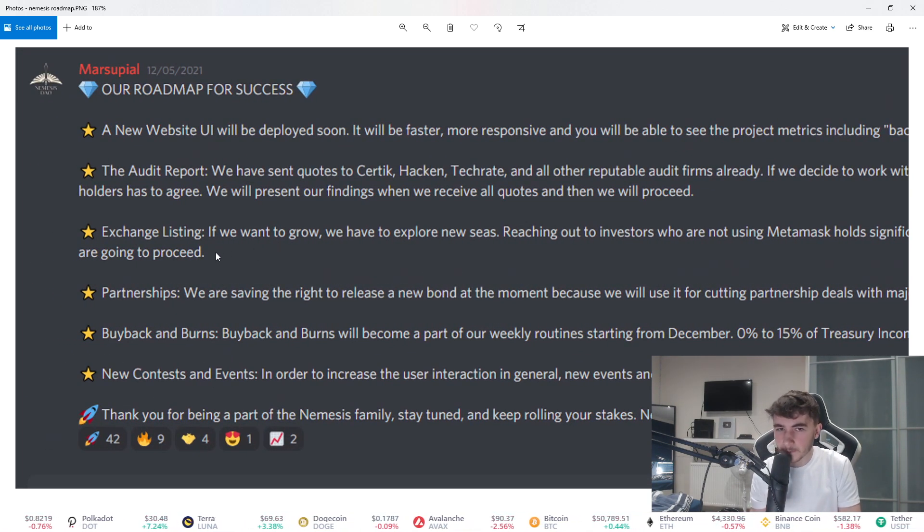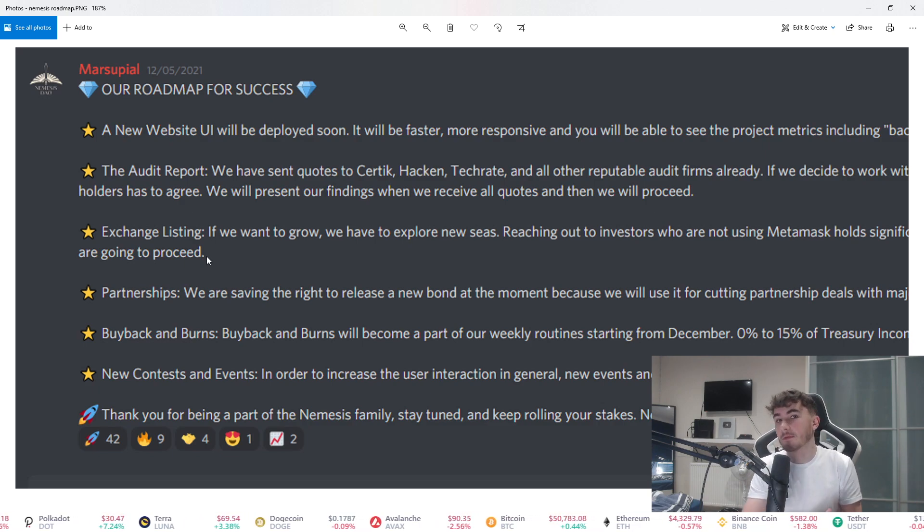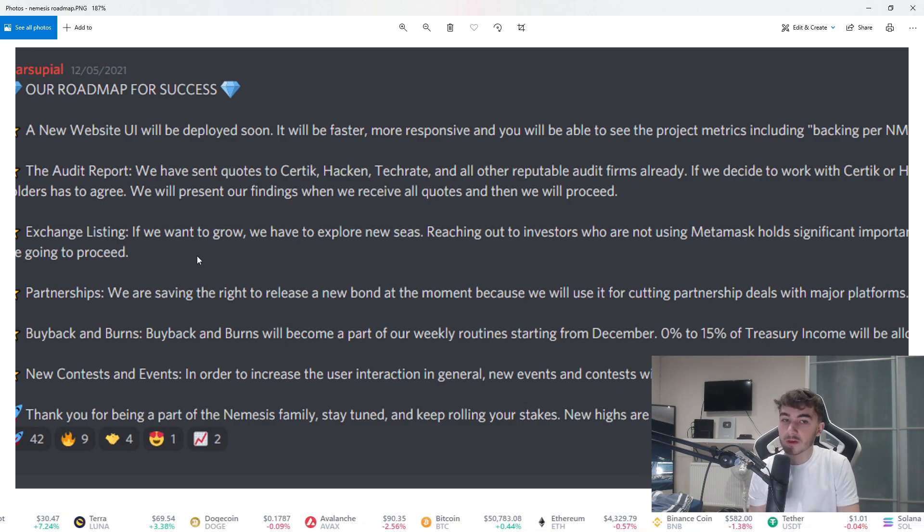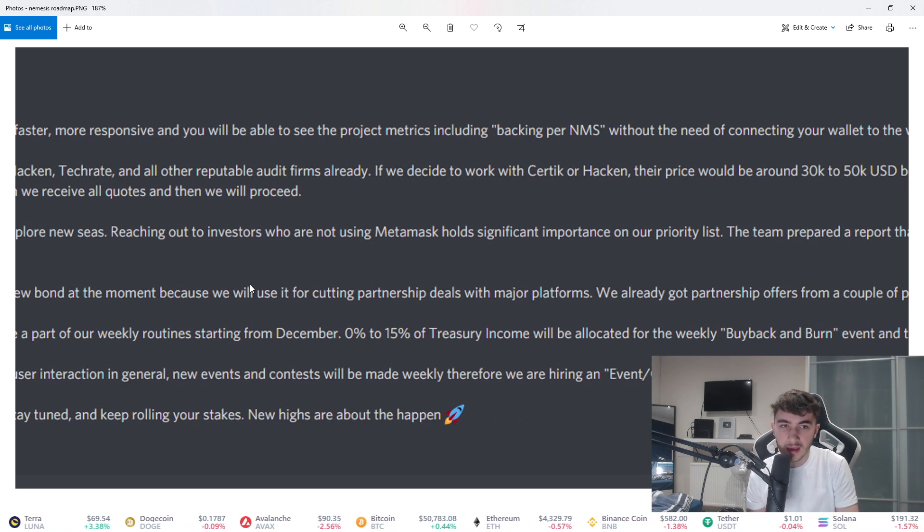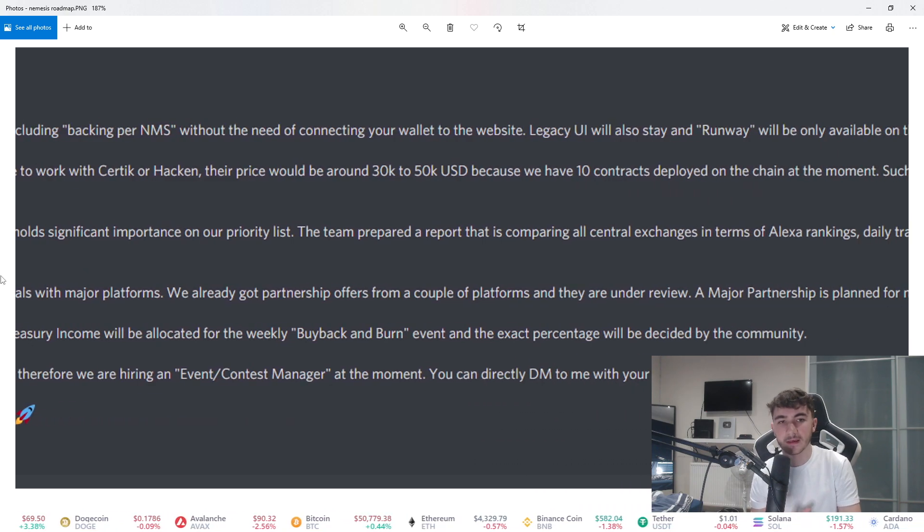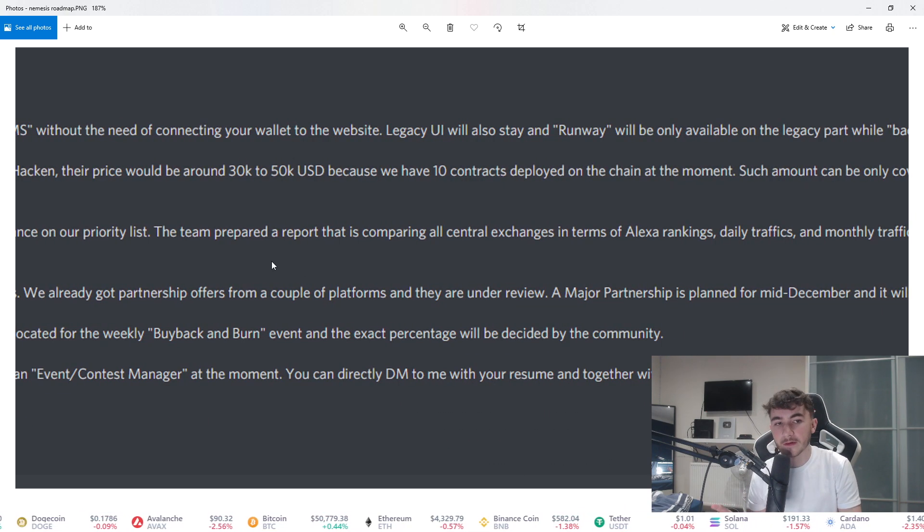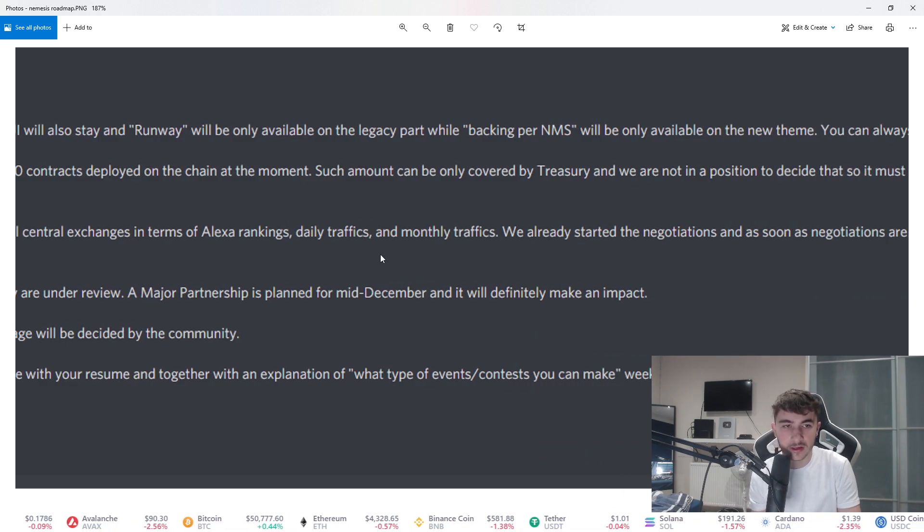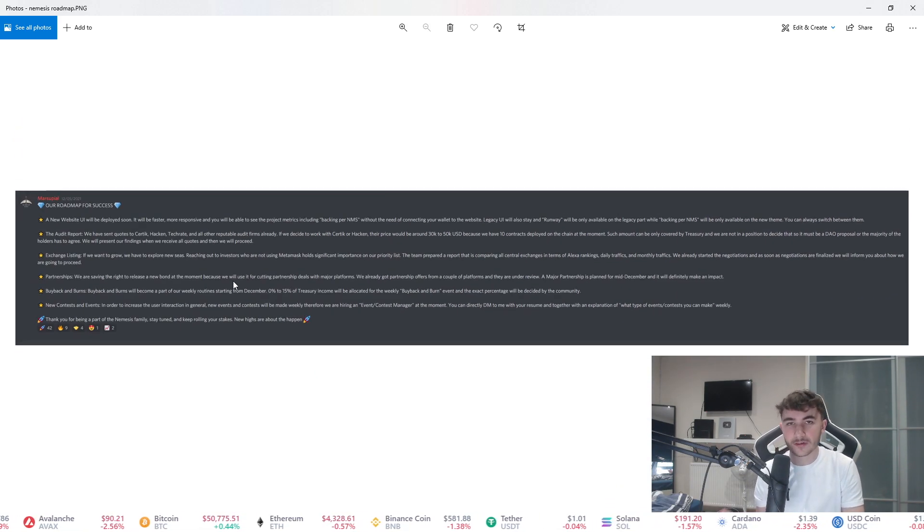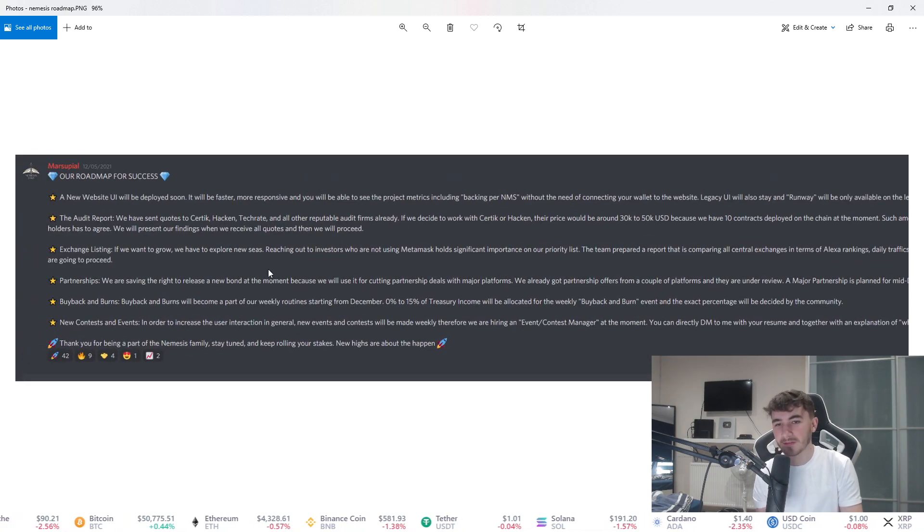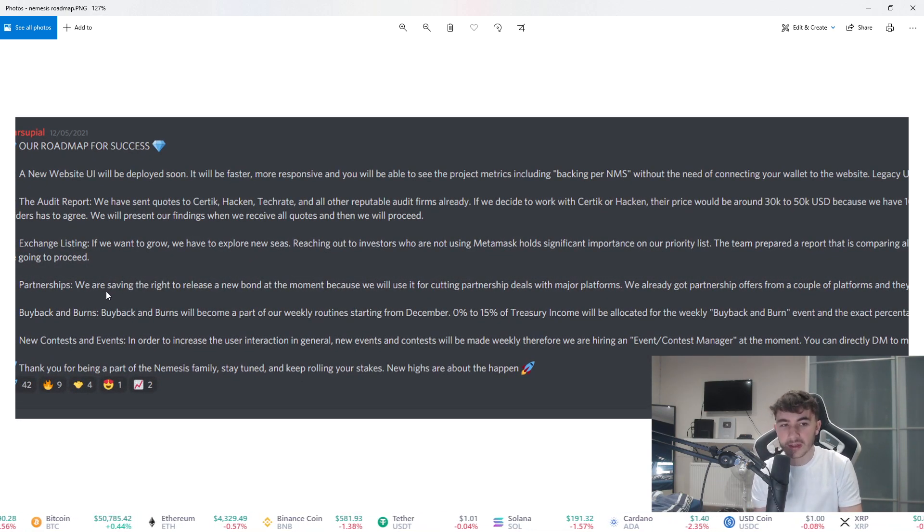Exchange listing is another big target they have. If we want to grow, we have to explore new seas. Reaching out to investors who are not using MetaMask holds significant importance on our priority list. The team prepared a report comparing all central exchanges in terms of Alexa rankings, daily traffics, monthly traffics, etc. So exchange listings could be very key on this, that could be cool.